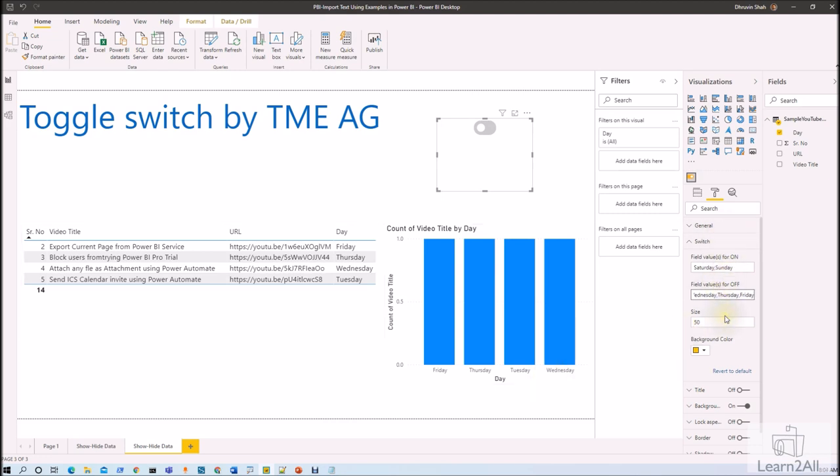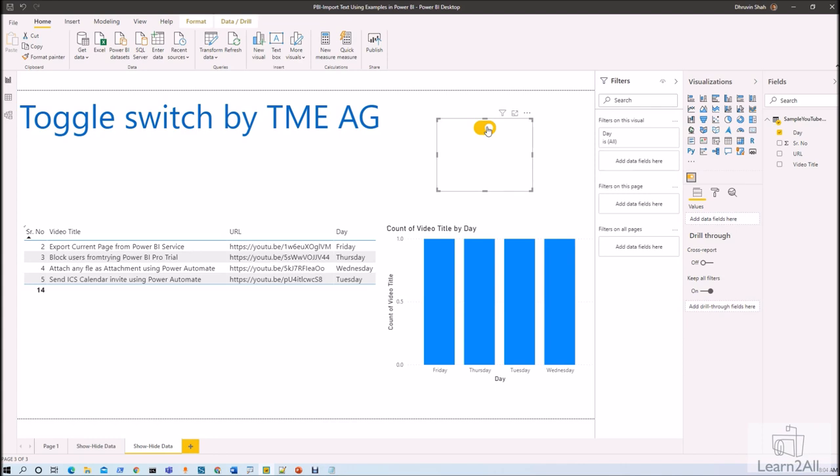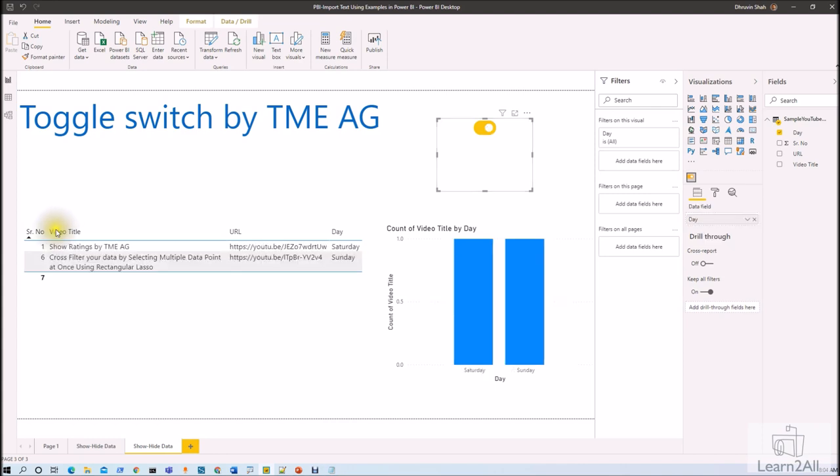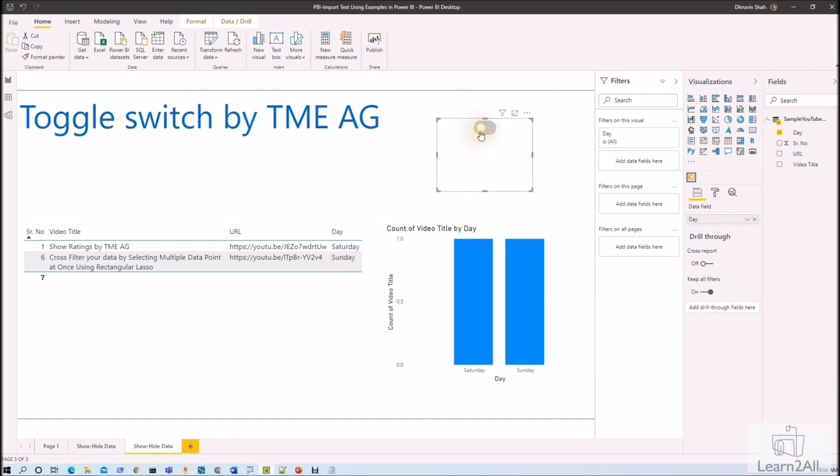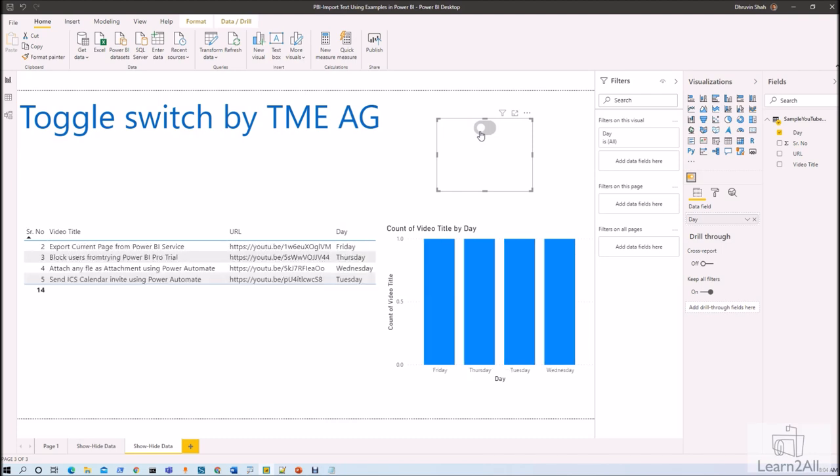Right, now let's check our result over here. So let me just turn my switch on, so it will show me the weekend data. So just I just turn it on and you can see that the report is being filtered based on the provided values. So it is showing me Saturday Sunday data and now when I turn it off it will show me Monday to Friday data over here like this.